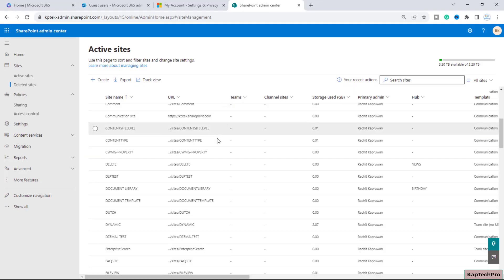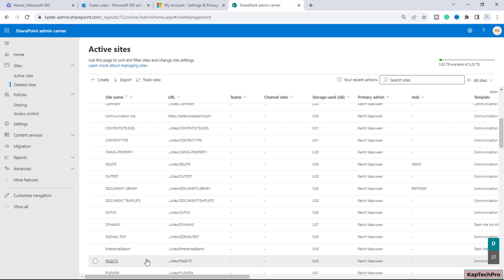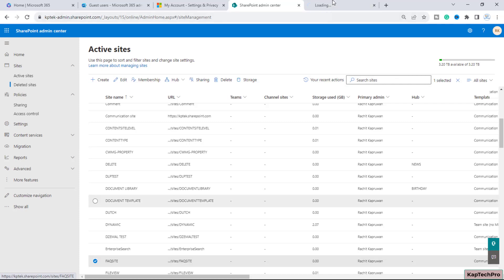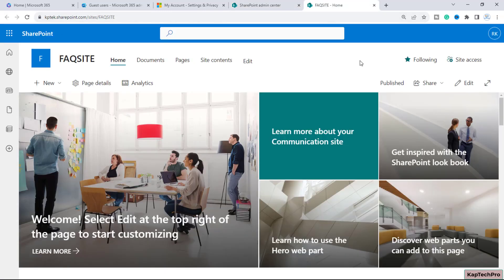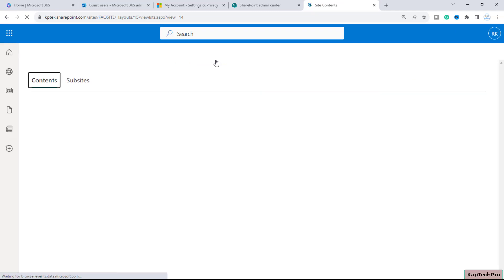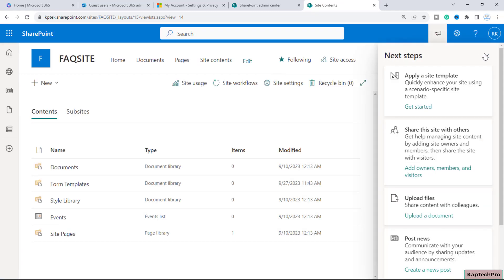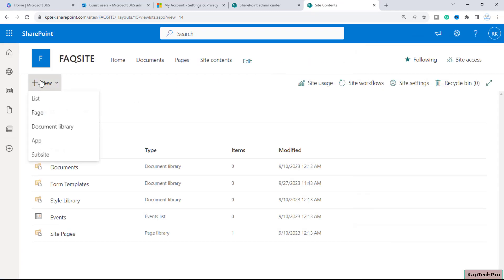We are on our SharePoint admin center. To demonstrate today's video I have created a brand new site with the name of FAQ site. I will open the site in a new tab and go to site contents. To create a FAQ we will first create a list.